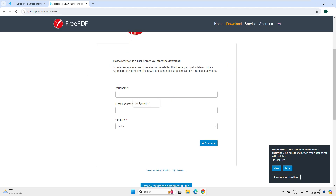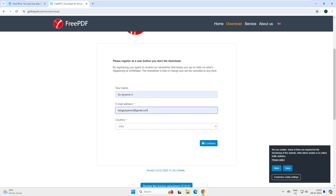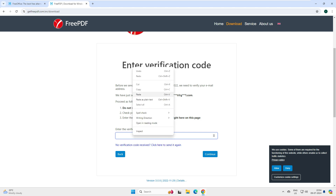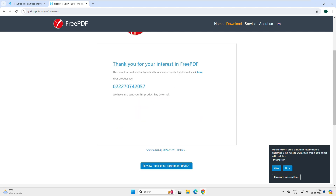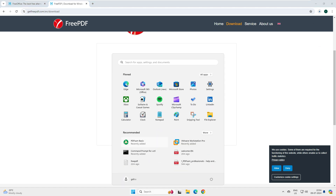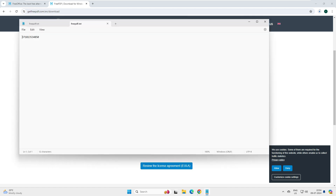Before downloading, it asks for your name and email address. After entering those details and clicking Continue, it asks you to verify your email. The verification code is entered, and upon clicking Continue, the software provides a product key. We save that key for later use.